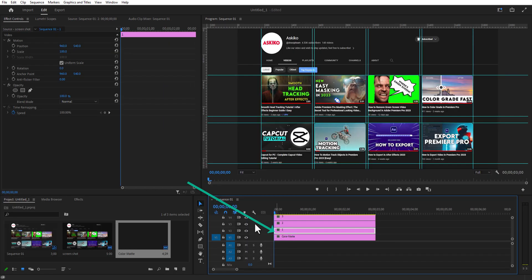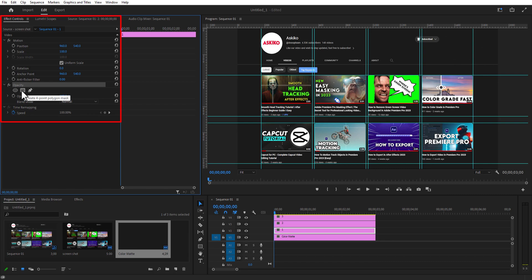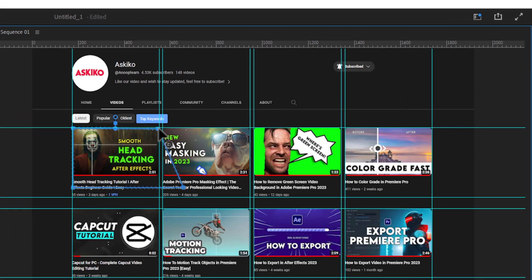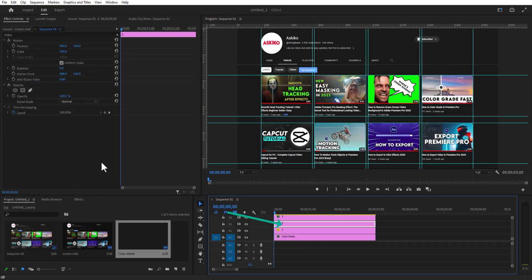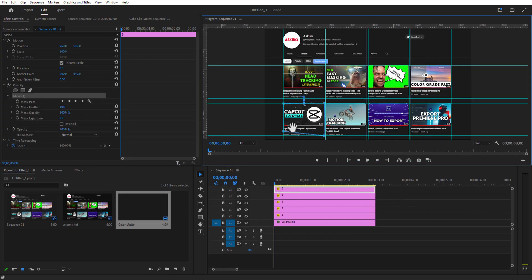Select screenshot number one, go to Effect Controls, and under Opacity select the rectangular mask. With the help of the guidelines you can simply mask the video like this. After that, go to screenshot number two and do the same process — under Effect Controls, Opacity, select the rectangular mask tool and do the mask. This is why the guidelines are important. Do the same process for all eight different videos.